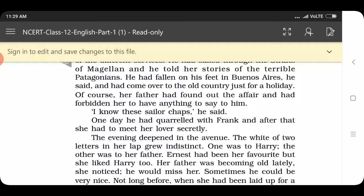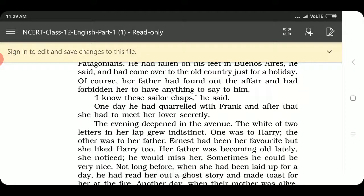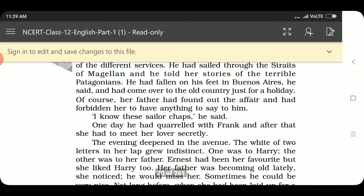Frank is her boyfriend and she loves him very much. He lives near Evelyn's house. She is thinking about how she met him a few weeks before, and how much she loves him. After a store meeting she used to meet him. Frank is a sailor — he sailed through the Straits of Magellan and he told her stories of terrible Patagonian. He had been to Buenos Aires. Her father found out the affair and had forbidden her to have anything to do with him.